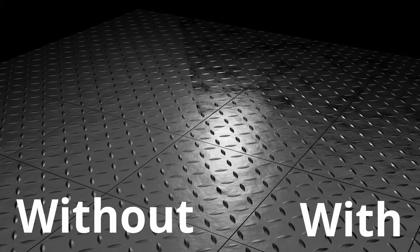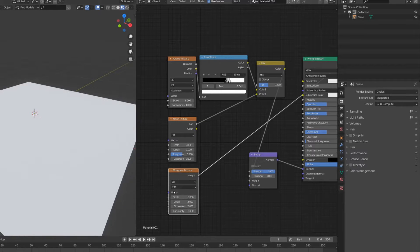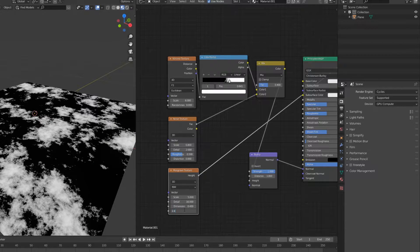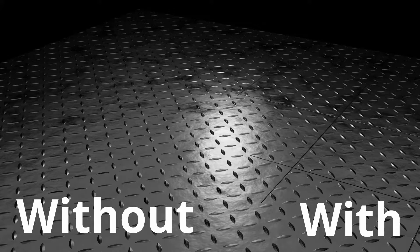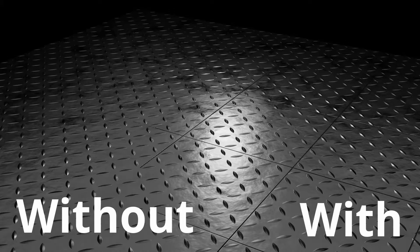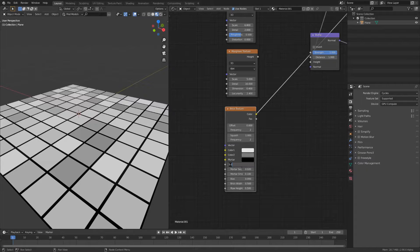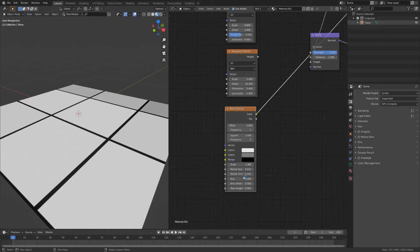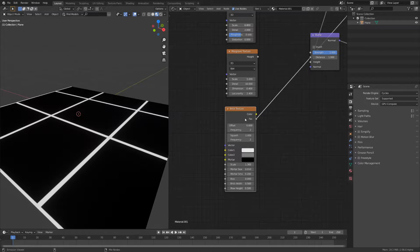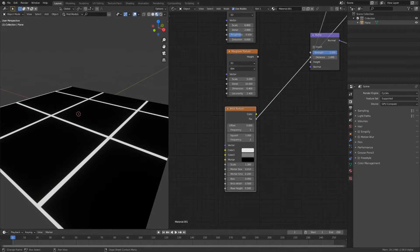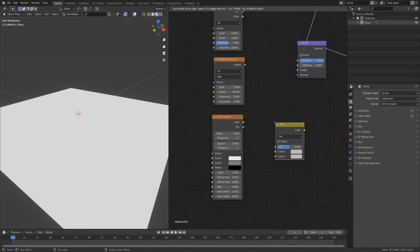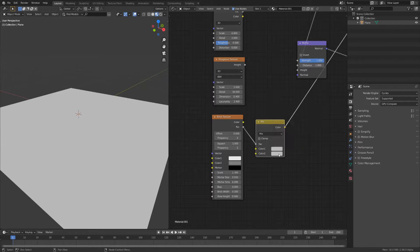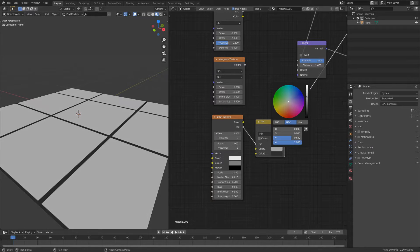Now let's add the roughness variation. This is done with a musgrave with maximum detail and low dimension. Now we can add the lines that make it look like multiple plates. Add a brick texture and set the height and width to the same value. Then decrease the mortar size and increase the smoothness. Instead of using the color output use the factor so you don't get a random value per block. Connect the factor to a mix node to make the gaps have a different color than the rest of the metal.